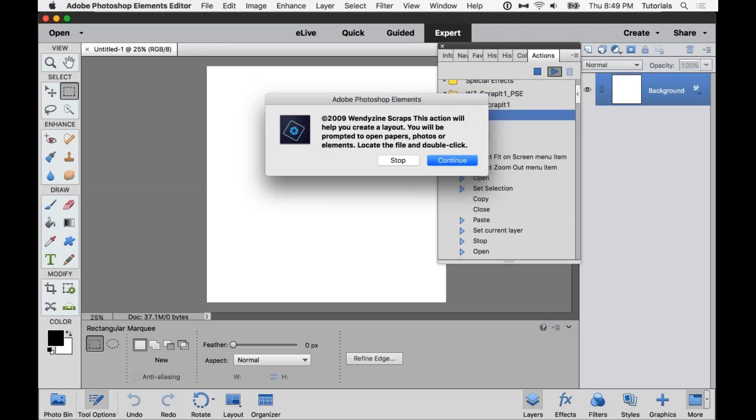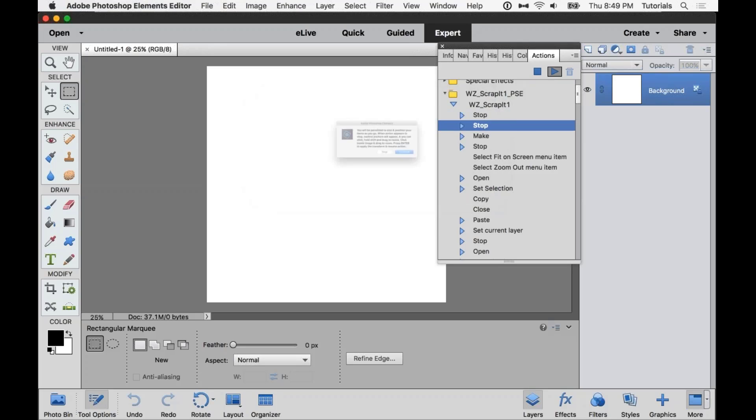Most of my actions come with instructions. So this one starts out explaining that this action is going to help us create a layout. You will be prompted to open papers, photos, or elements. Just locate the file and double click. So let's press continue.